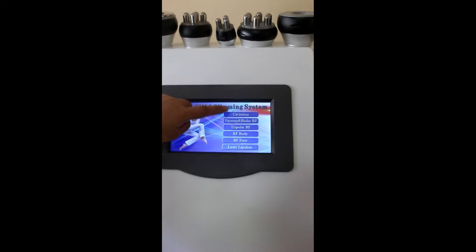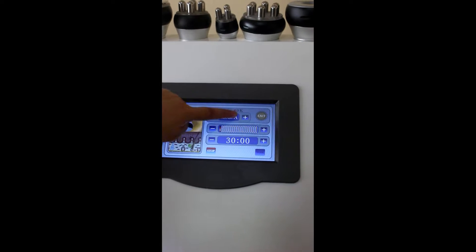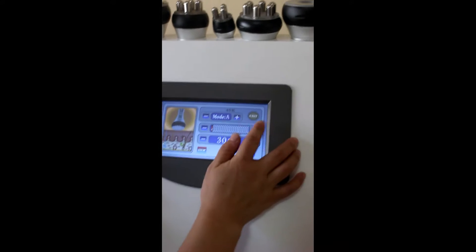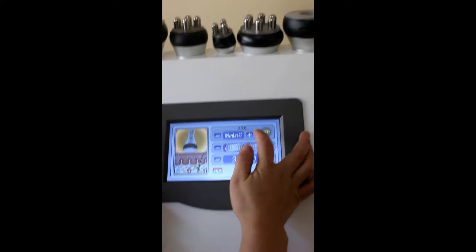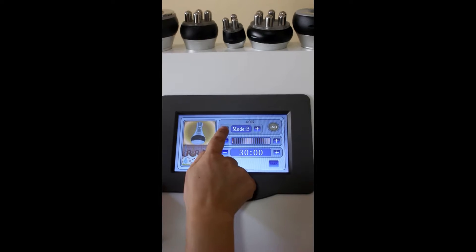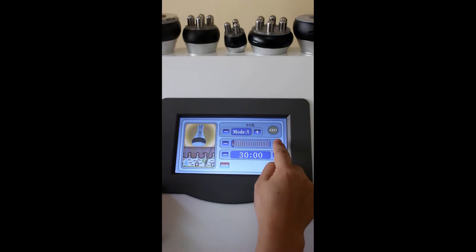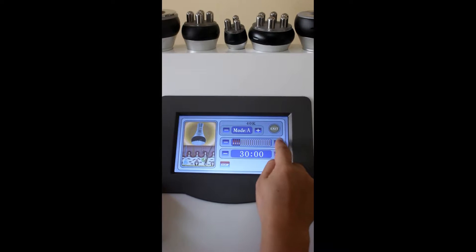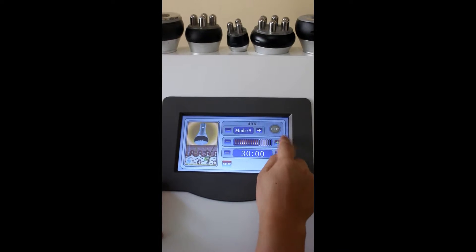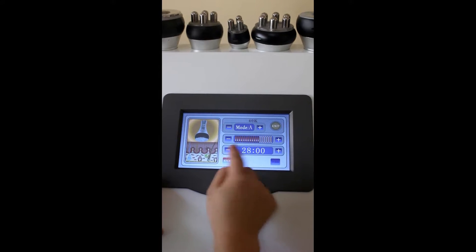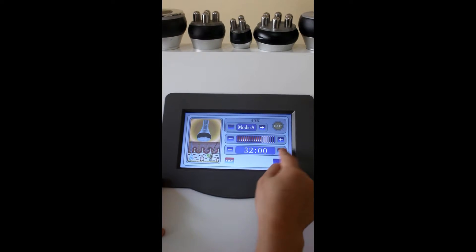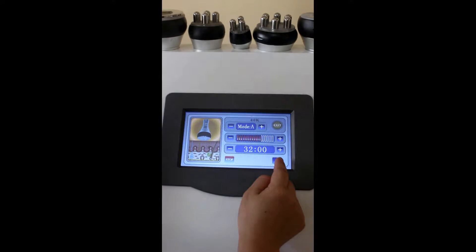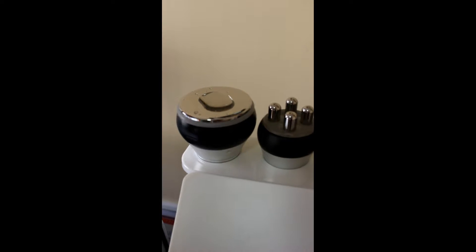First, we will do test for cavitation. There are four models: A, B, C, D. And you can adjust the energy here. You can adjust the time here. Then, we already put some water here to do test.